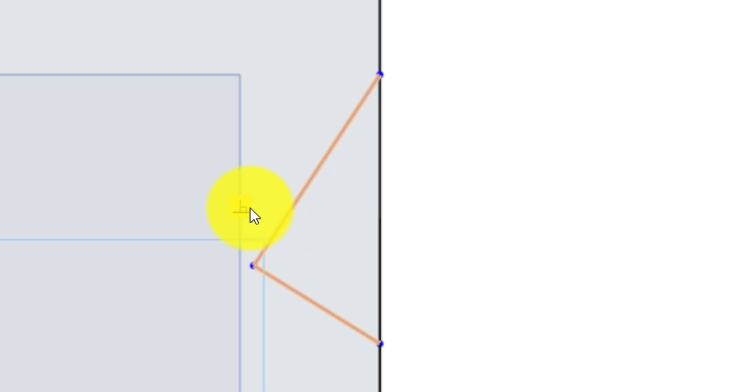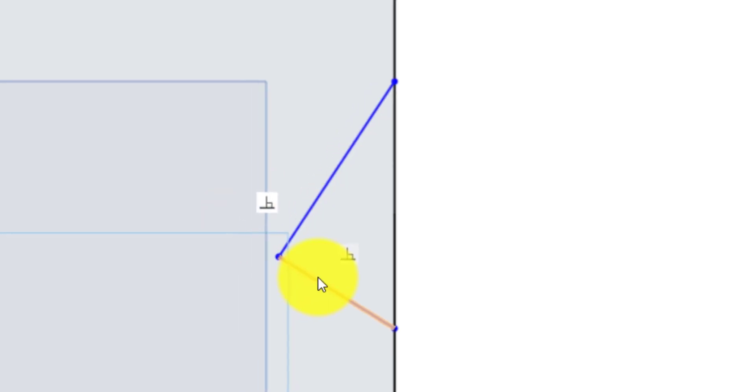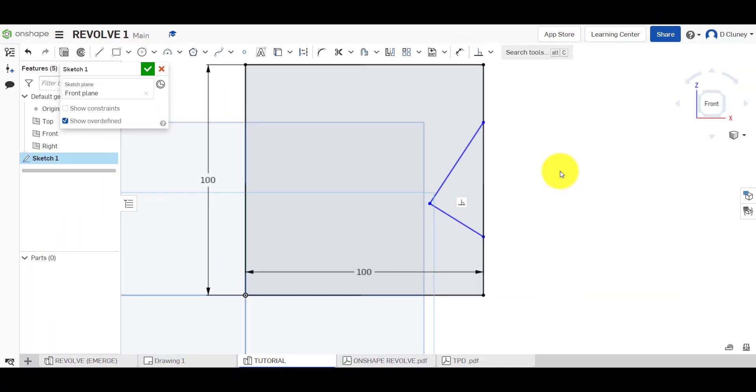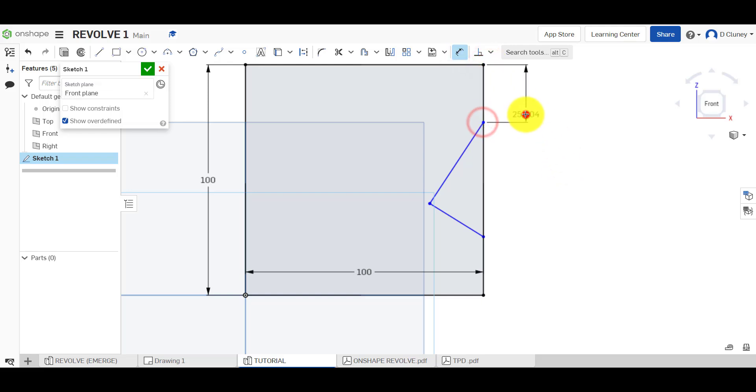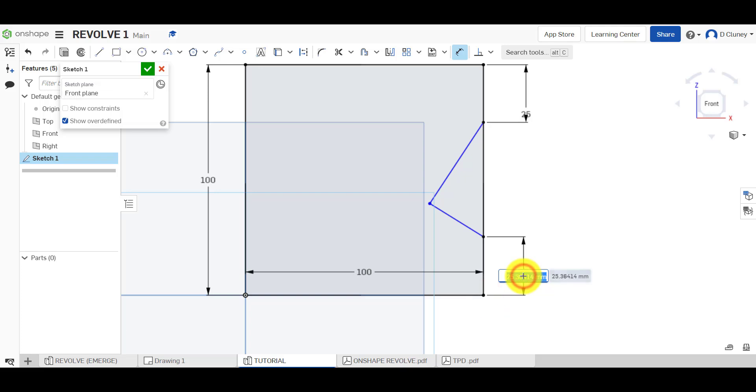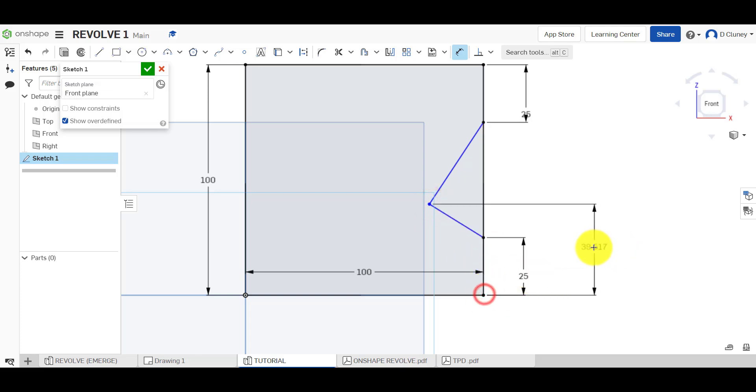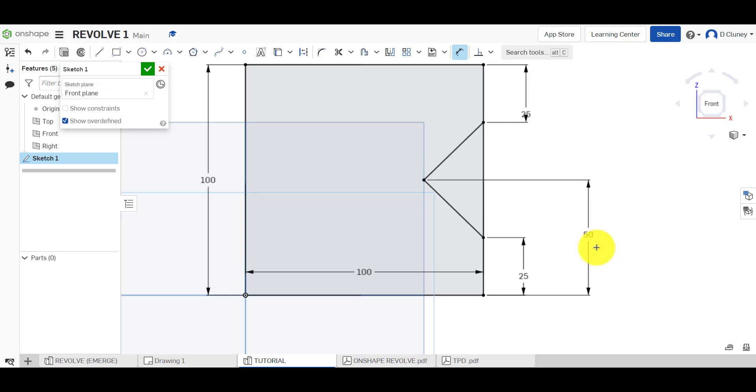I'm going to press D for dimension or click dimension, and I'm going to dimension this 25, 25 from there, and that center point will be 50 like so. So it's fully defined a dimension because it's all black now.